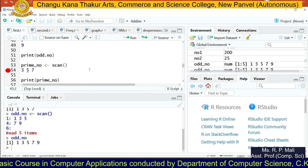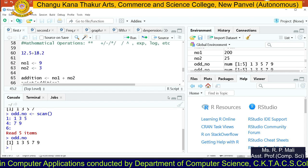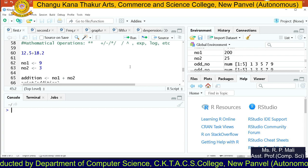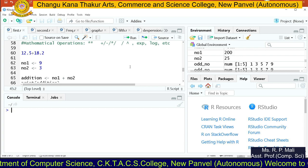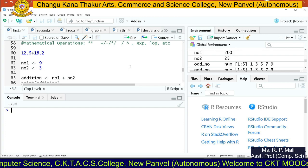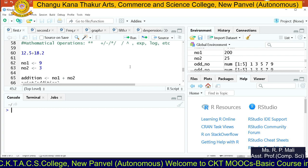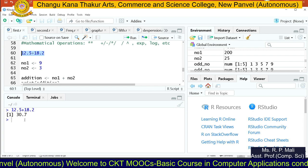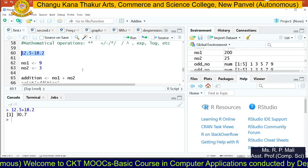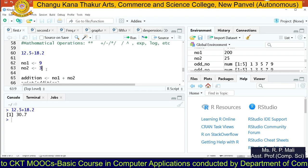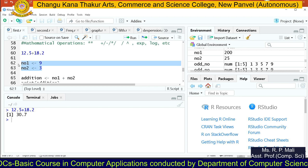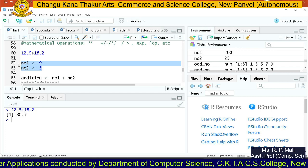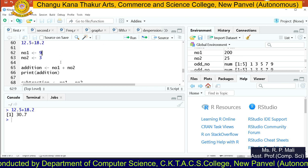After that, we are going to look at mathematical operations. We have already seen these: plus, minus, multiplication, division, the power operator, exponential, and log. Exponential and log are functions. We can directly find the addition of two numbers, or we can store two values into variables and then perform the arithmetic operation. Here, we store two values: NO1 = 9 and NO2 = 3.